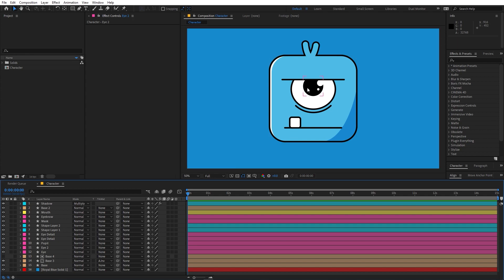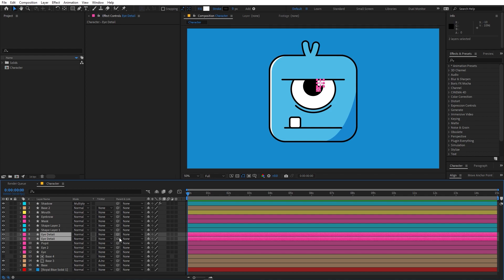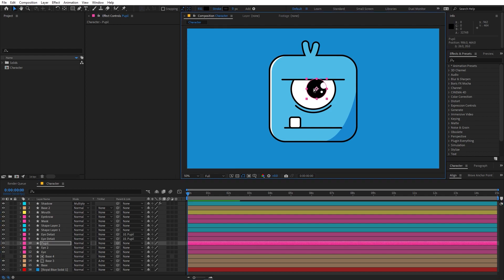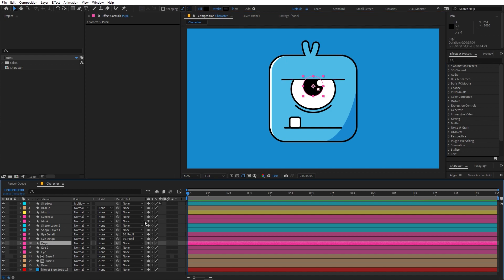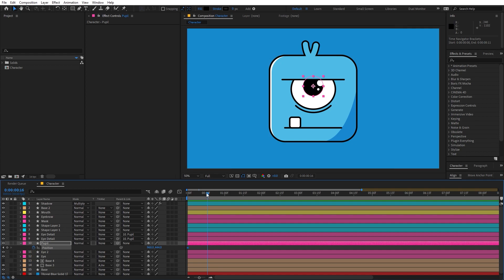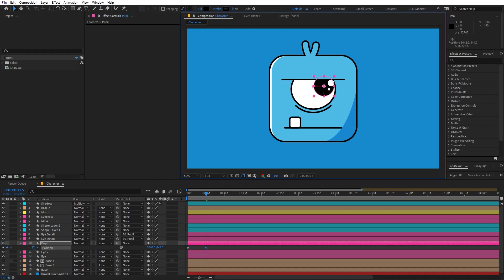First I am going to animate the pupil. I have to select the details and parent them to the pupil so that they move along with it. Now we can select this and go to the very beginning. Press P for position and add a keyframe. It's completely up to you where you want your character to look, but I'm going to make it look to the right side — so let's go to around half a second and move it to the right side.